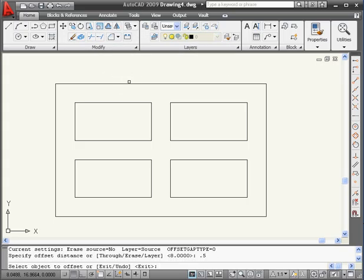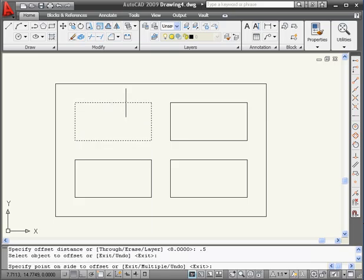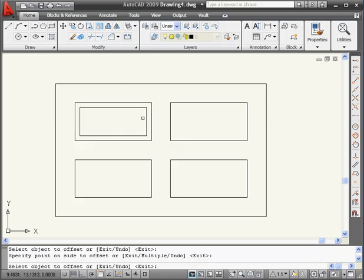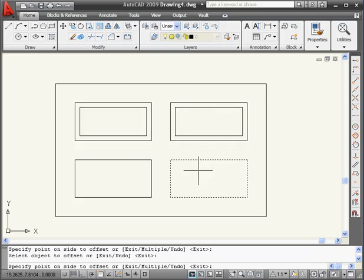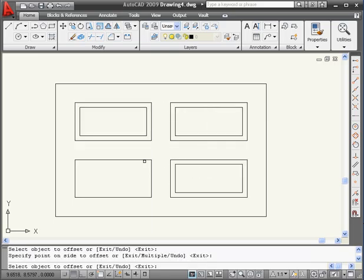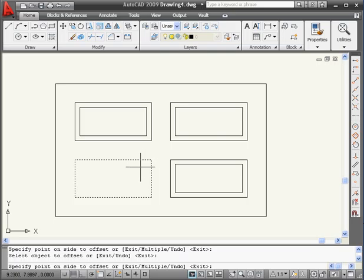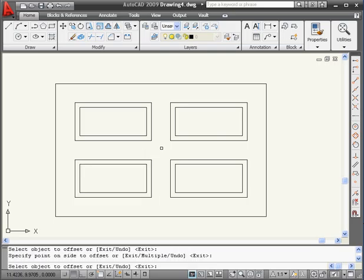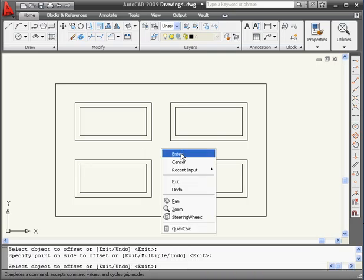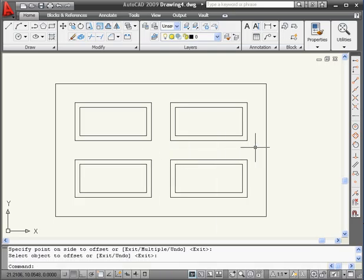Let's select this rectangle, the second rectangle, the third rectangle, and the fourth rectangle. Right-click and enter to finish our selection. This concludes our tutorial about editing polylines.